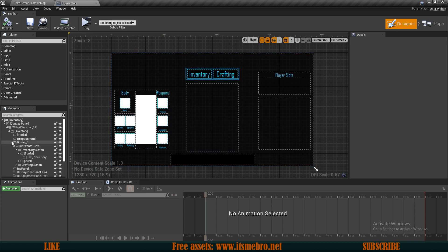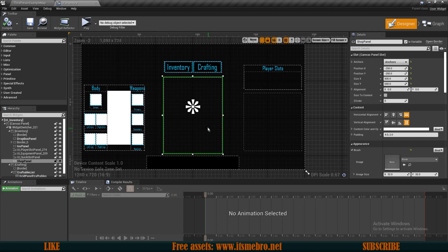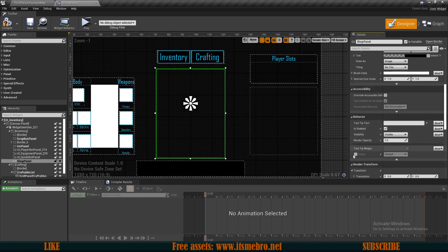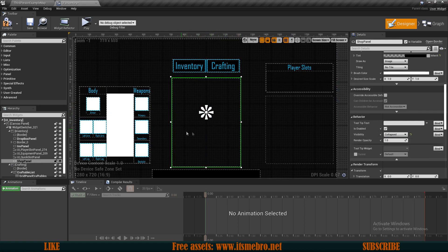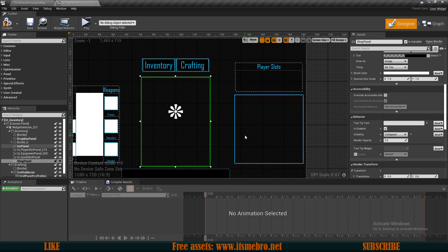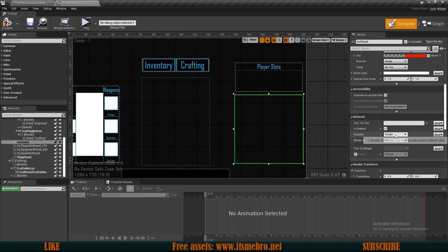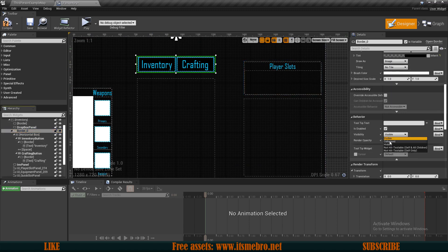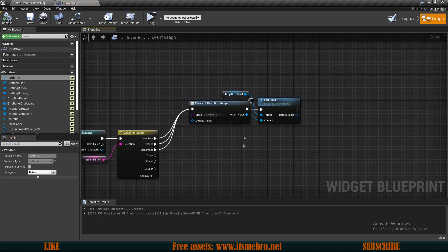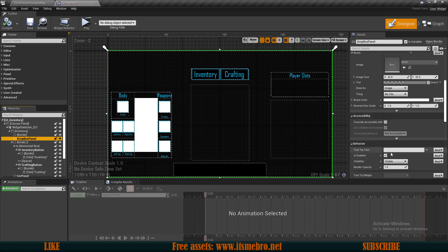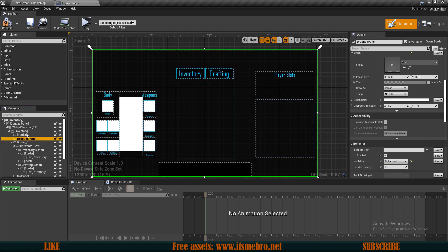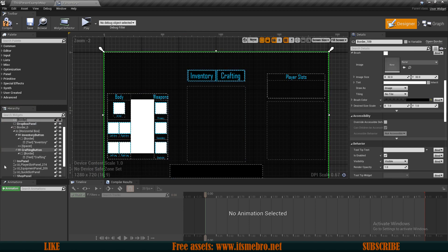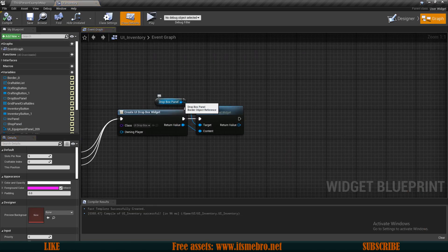Now in the designer, let's hide all things we don't want displayed by default. For the shop panel, scroll down to behavior, change its visibility to collapsed so it wouldn't be accessible or detectable by drag and drop. I want to do the same for my inventory panel — set visibility to collapsed. Same goes for the buttons border — make sure it's collapsed and remember its name because we'll need to set its visibility back in the graph. Also set the dropbox panel to be collapsed by default. Make sure your background border is first in the hierarchy so everything stacks on top of it.